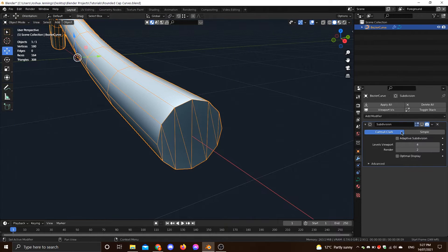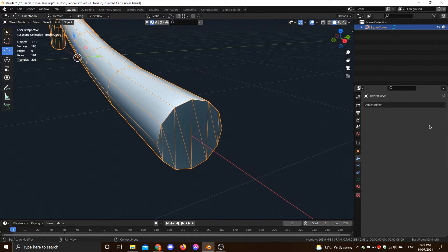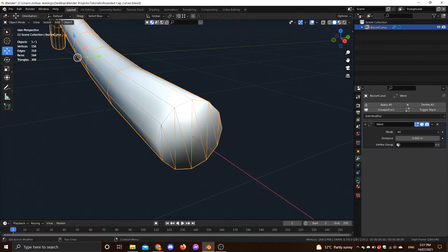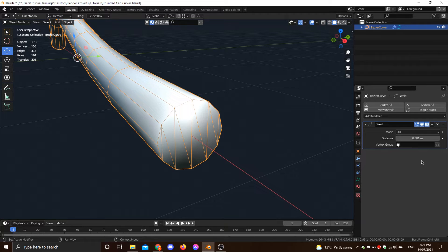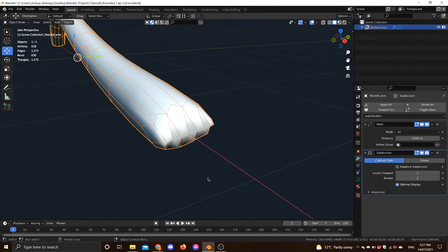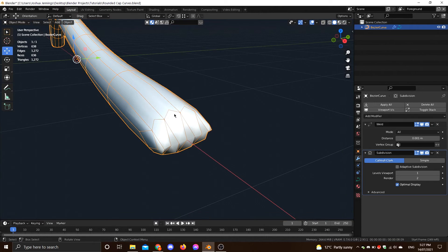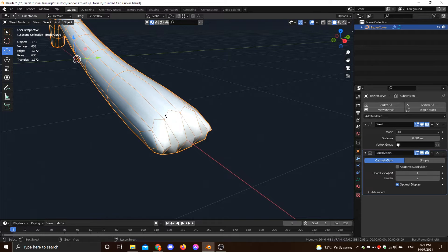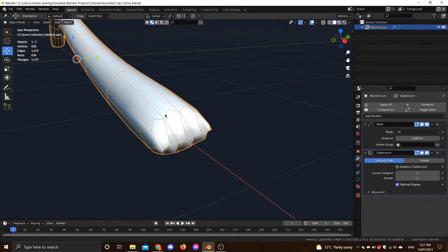So if we just do that, right, let's get rid of this. If we just join the vertices first with a weld modifier, now the subdivision surface has something to work with, right? Because it's actually joined, the vertices are actually connected.